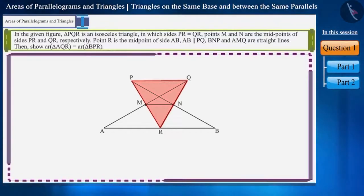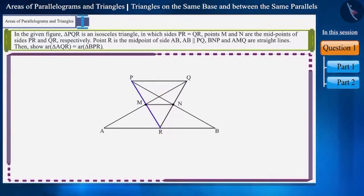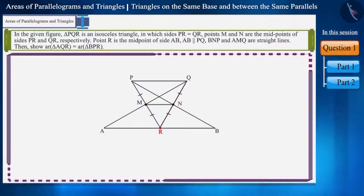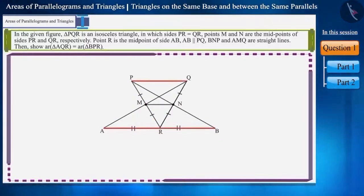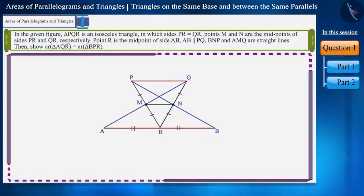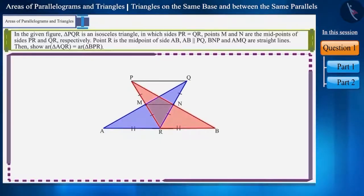In the given figure, triangle PQR is an isosceles triangle in which sides PR and QR are equal. Points M and N are the midpoints of sides PR and QR respectively. Point R is the midpoint of side AB and AB is parallel to PQ. The two lines BNP and AMQ are straight lines. Show that the area of triangle AQR is equal to the area of triangle BPR.